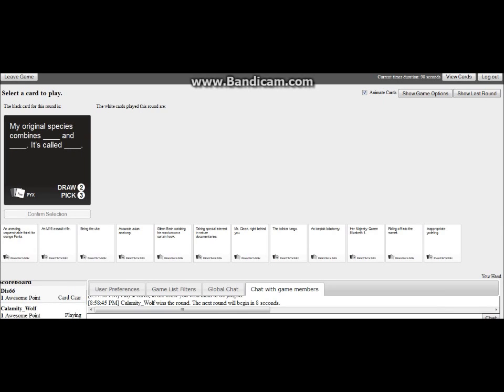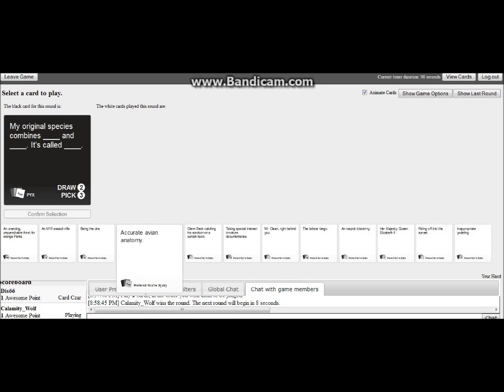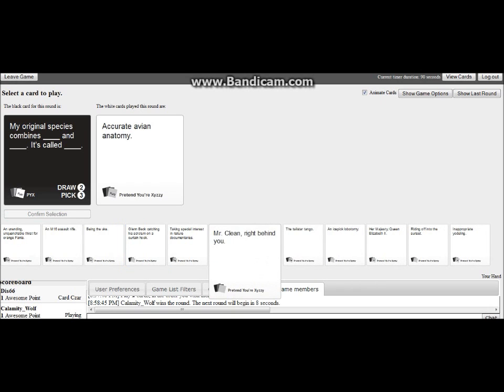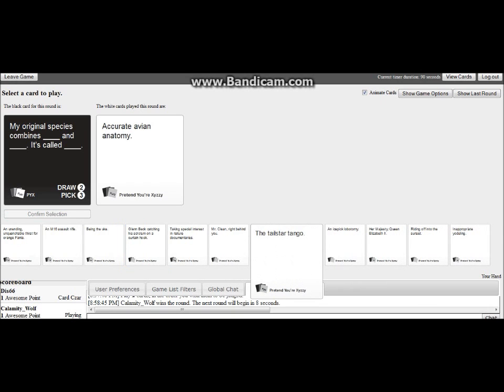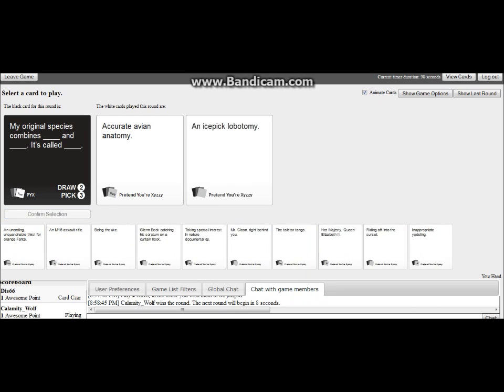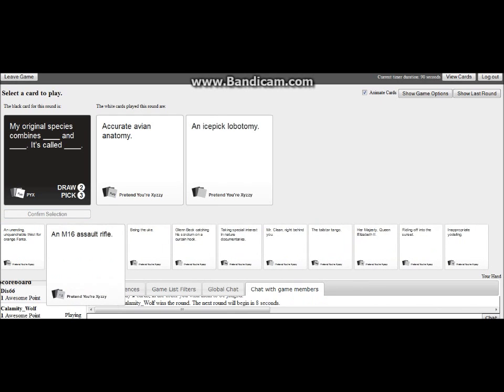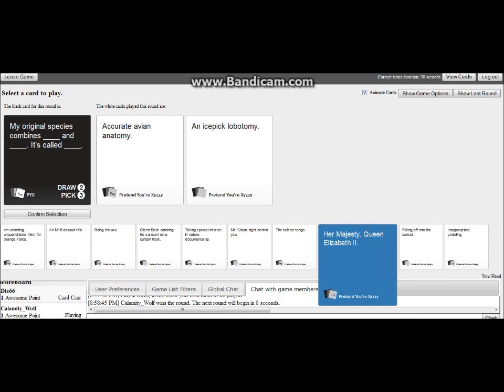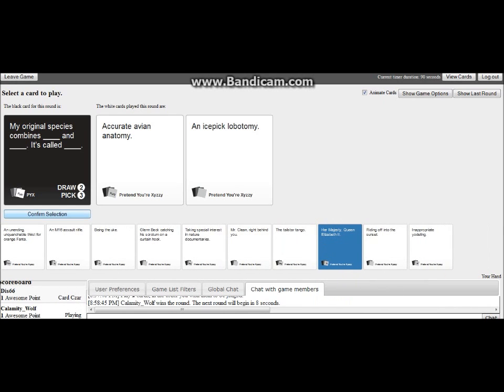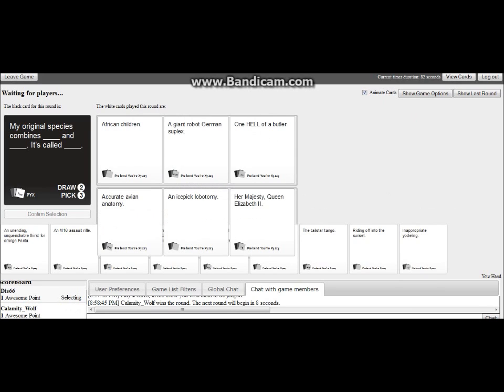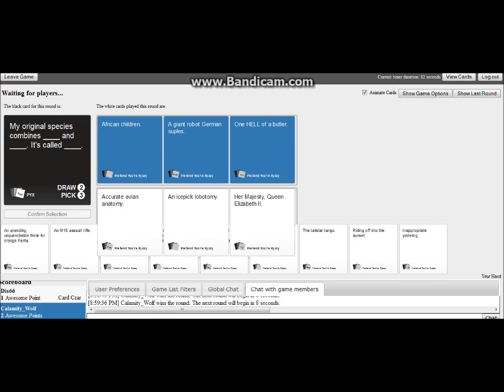Oh I'm the czar. My original species combines blank and blank, it's called blank. It sounds like a bad fanfic waiting to happen. Oh, bring it, give me something good. My original species combines African children and giant robot German god dang it, it's called one hell of a butler. You are so unfair, you are not a half. Yes, the accurate avian anatomy with an ice pick lobotomy makes her queen.